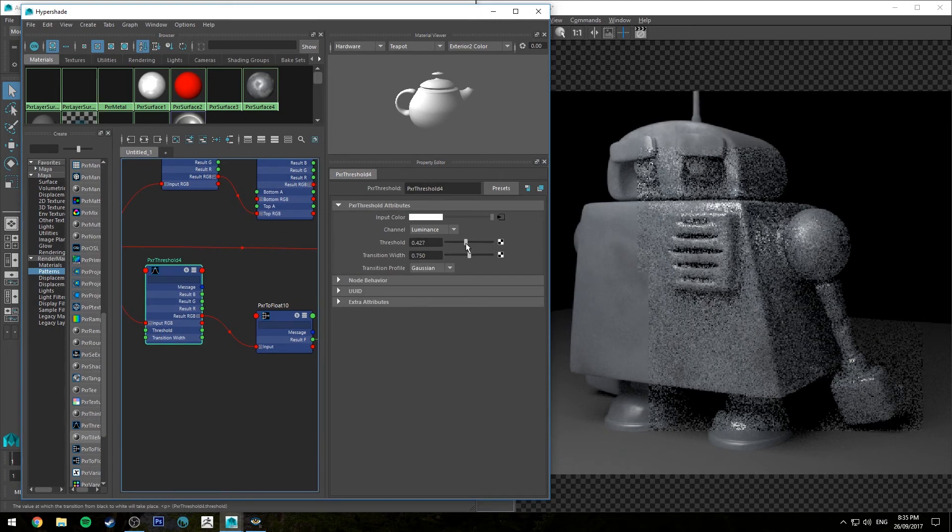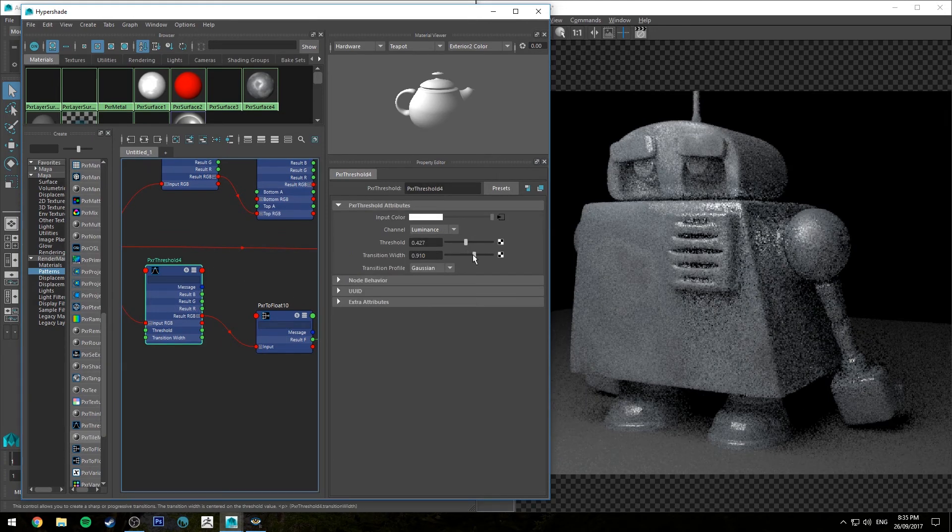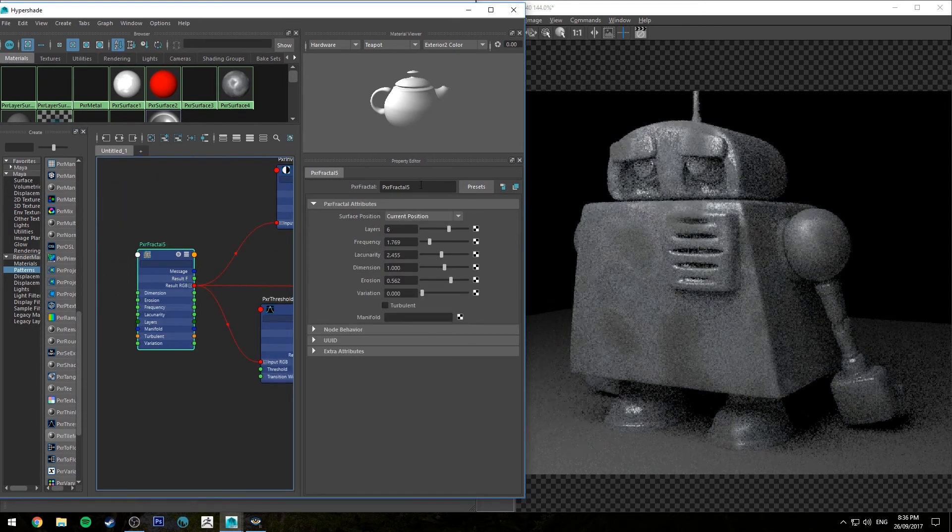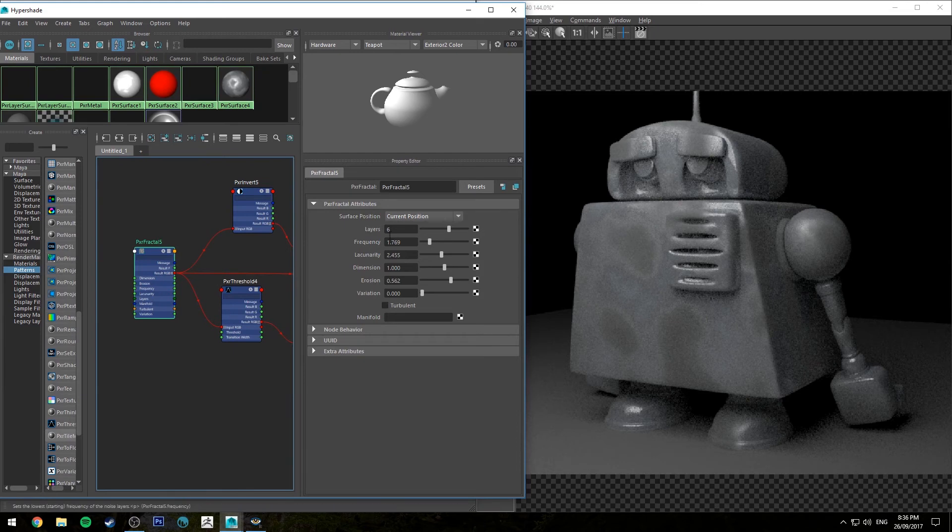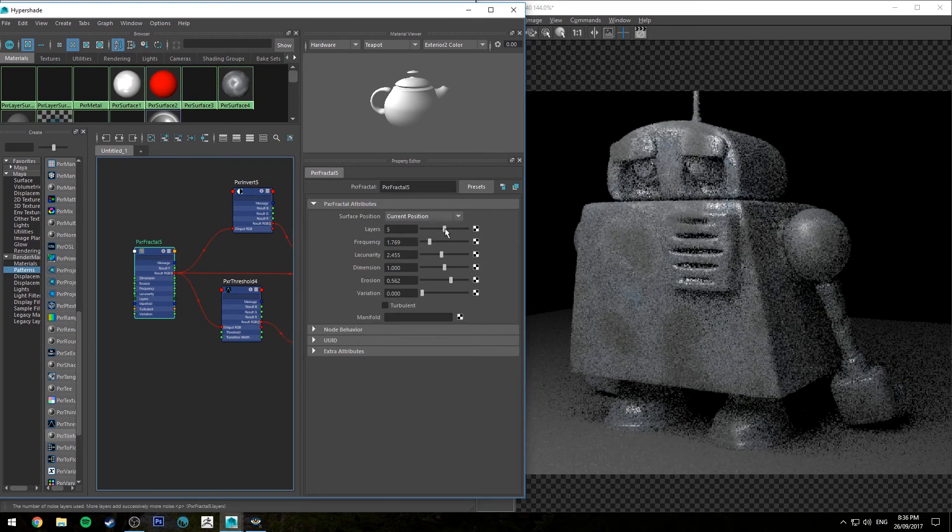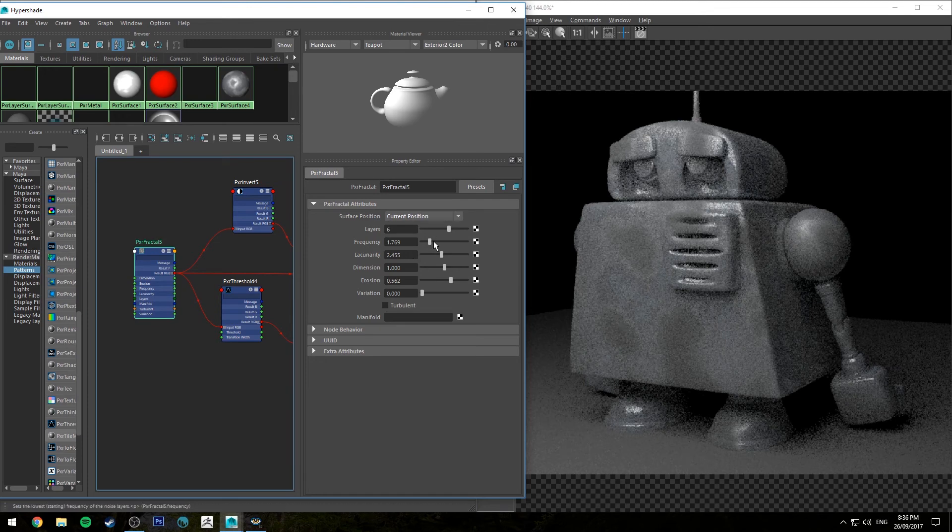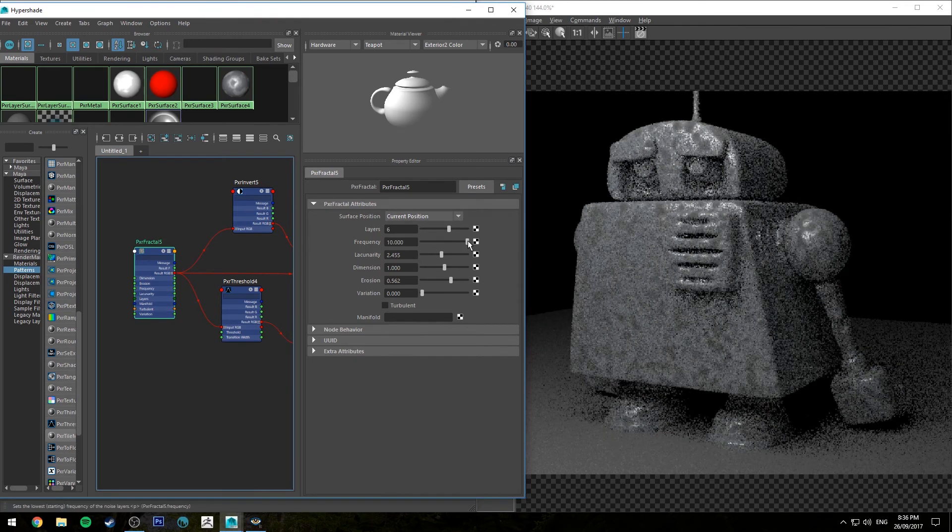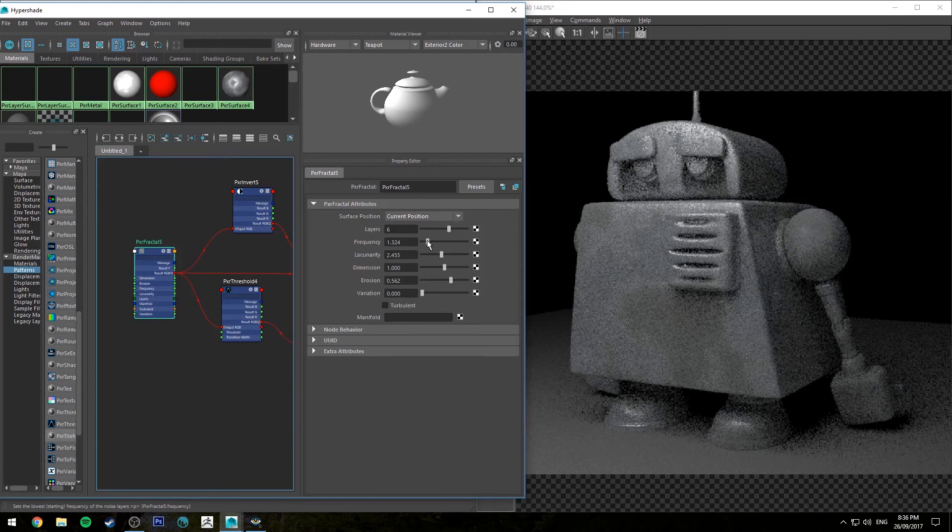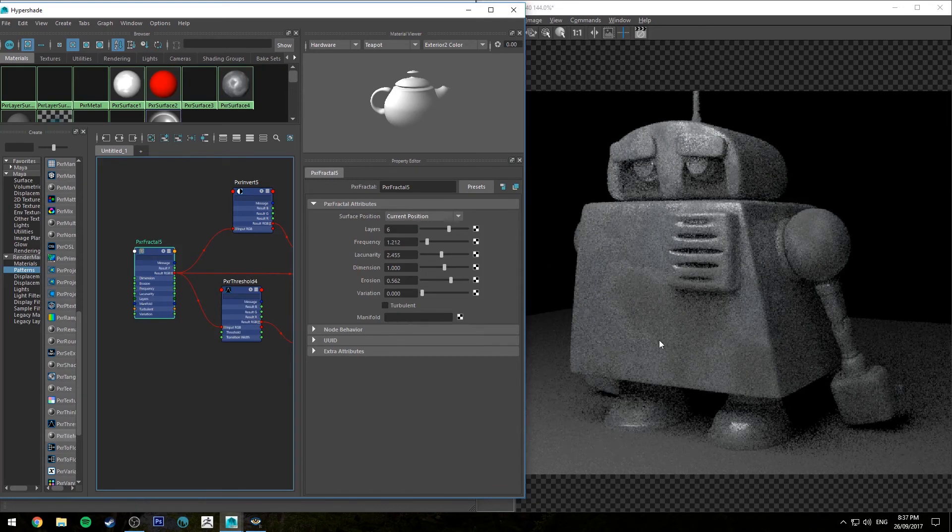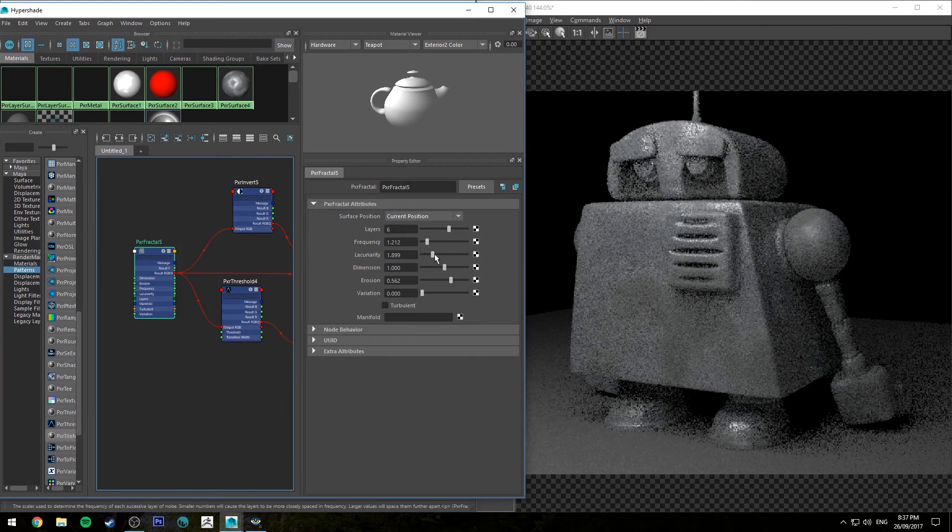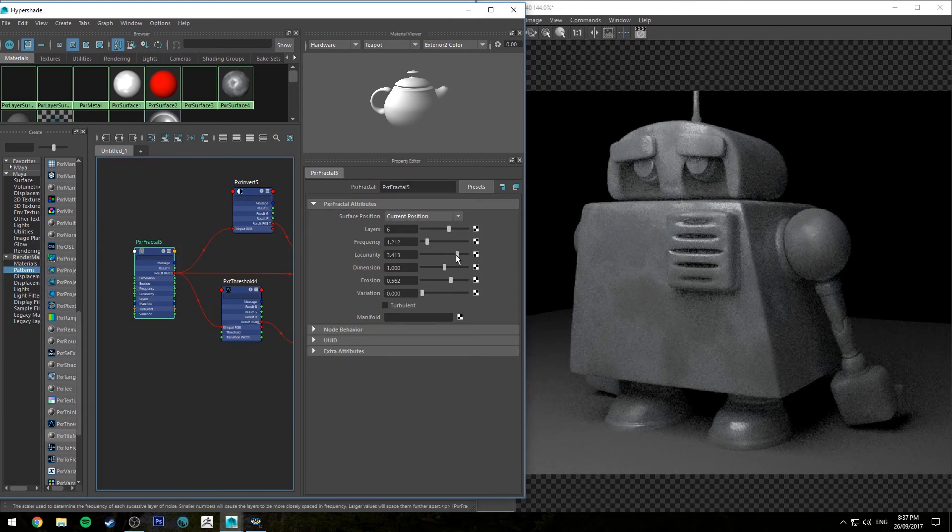So I can just go in and adjust some of this threshold and transition width, obviously if I wanted to. So after you've set up some basic parameters, you can go obviously back into your fractal and adjust some of the settings there. This is probably the best place to start, increase frequency if you want it to look like it's very oxidized, or lower the frequency to make it look like it's sort of bigger and patchier. You can use the lacunarity to increase or decrease the difference between sort of islands of darkness.